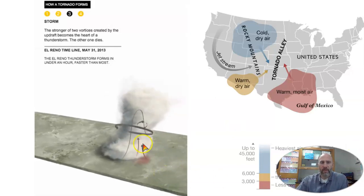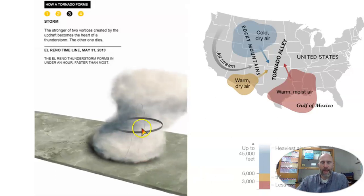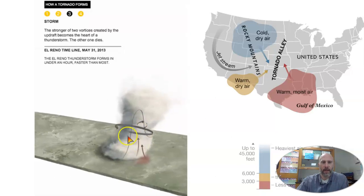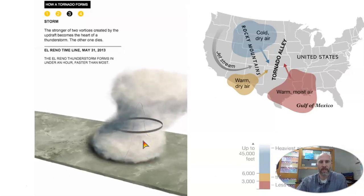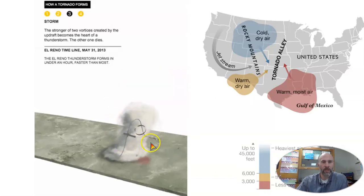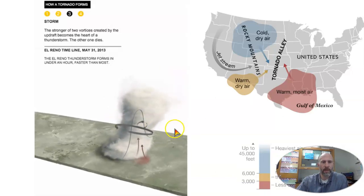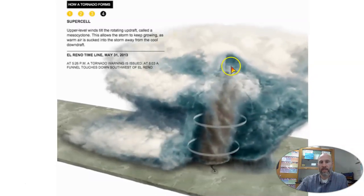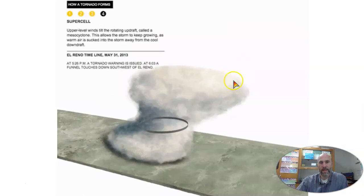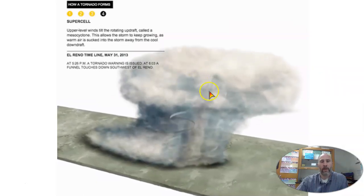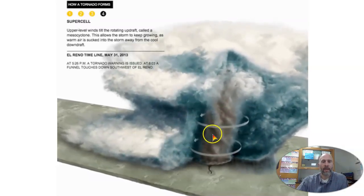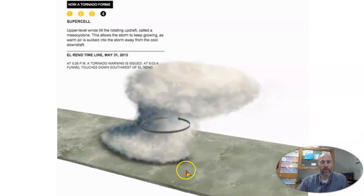You get the formation of rotation, and one side becomes the dominant rotation. We get the vorticity of a storm where the storm itself starts to rotate. With the formation of a supercell, the storm becomes extremely powerful — warm air comes up through the middle, and cool air falls down along the sides, wrapping around that column of rising air. When that condition occurs, you get the formation of the tornado.